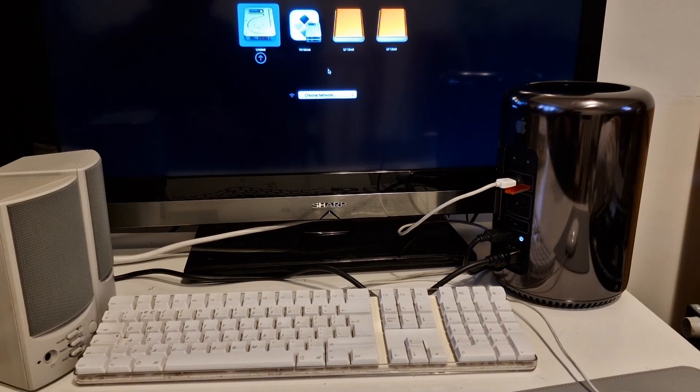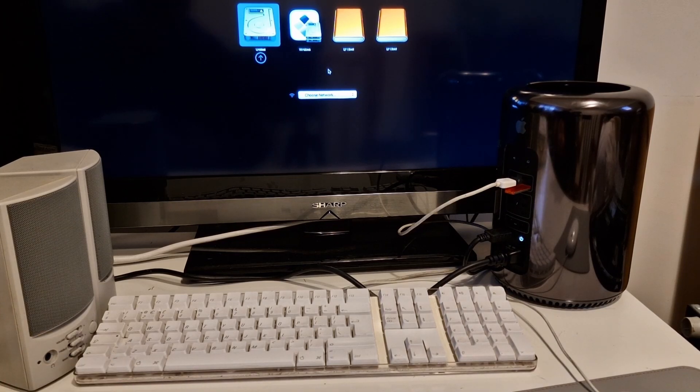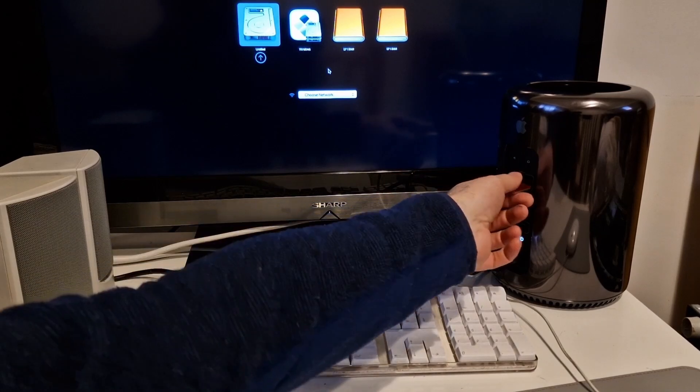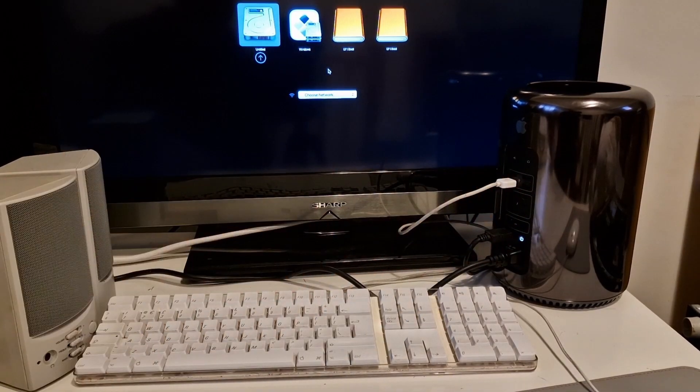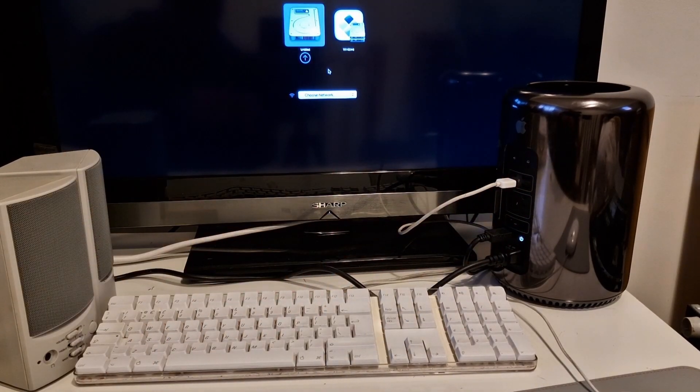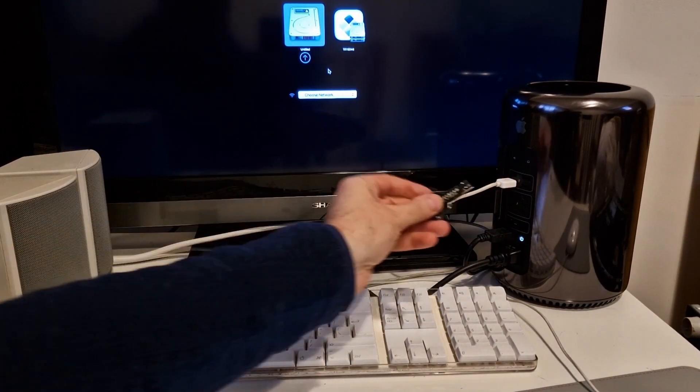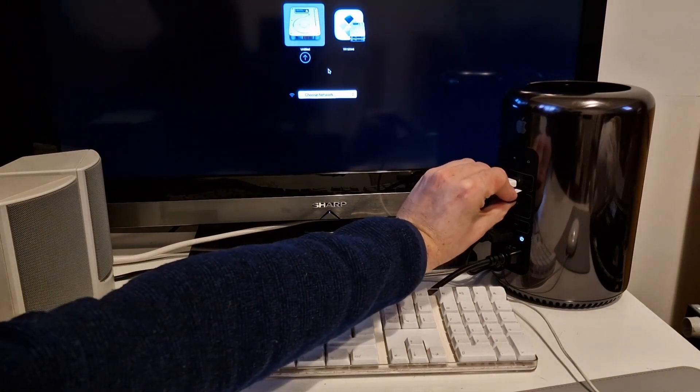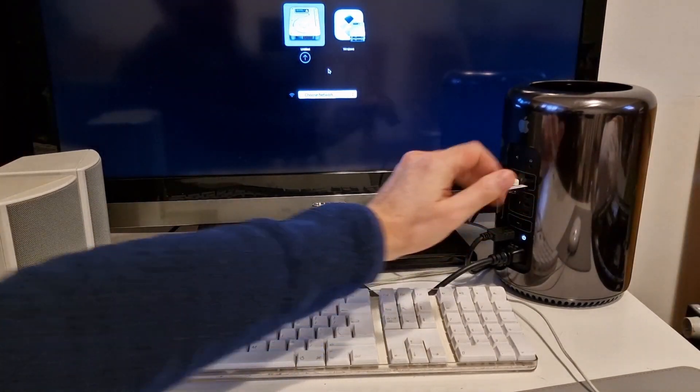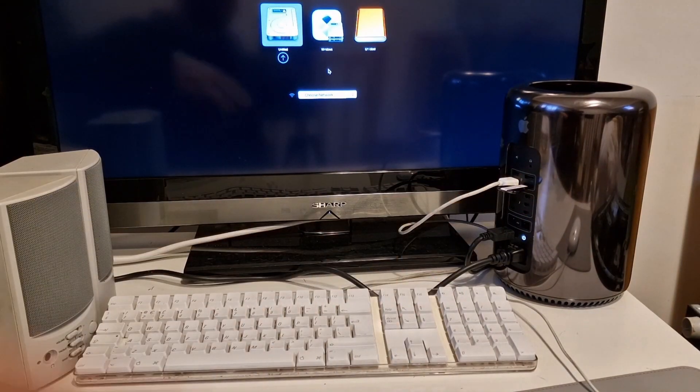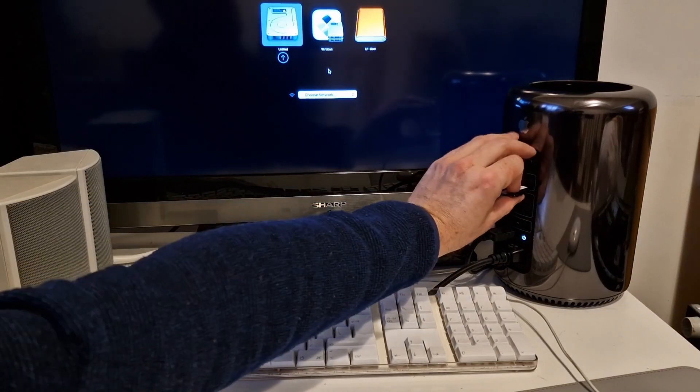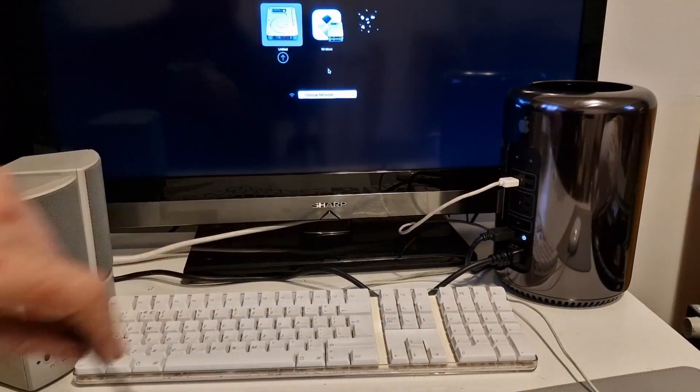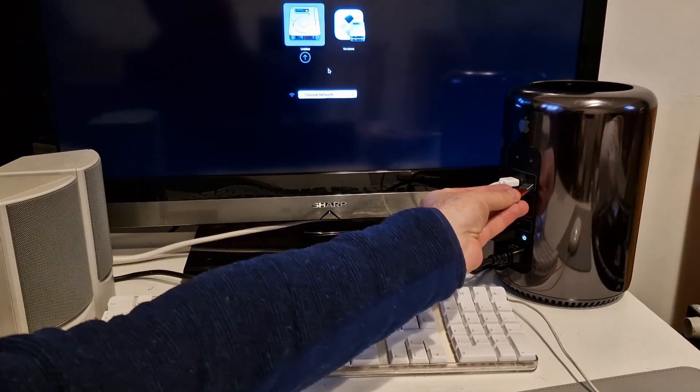Kind of the neat thing about this is you can actually pull the USB out. It disappears. You can put in a different USB. And then it appears. That's quite nice. I've not seen Windows systems do that.